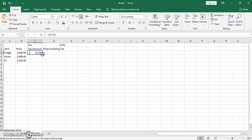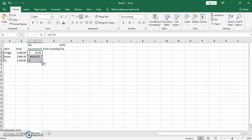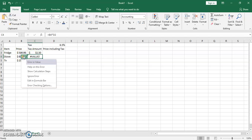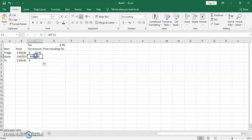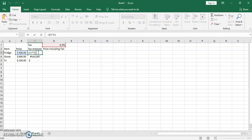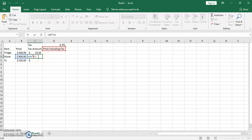Now we use autofill — the green box on the corner — so we don't have to enter the formula every time. But as you can see we get a VALUE error. If you click on the yellow warning it says 'error in value.' The reason is that autofill uses relative reference: it goes to the next cell every time. So it tries to multiply a number by a text value, which causes the error.